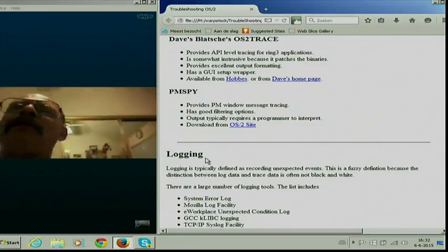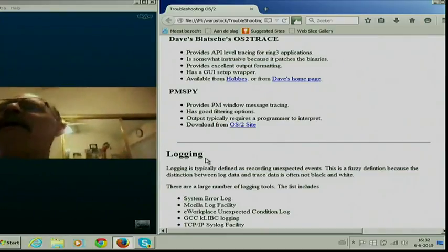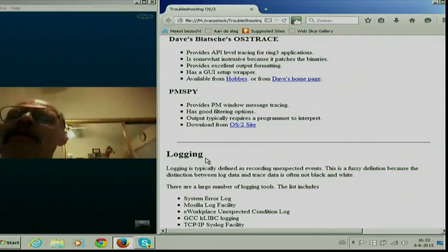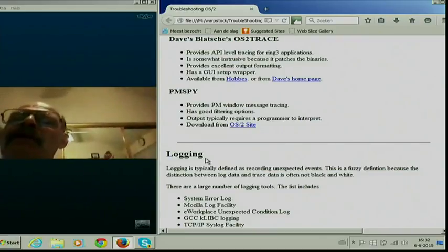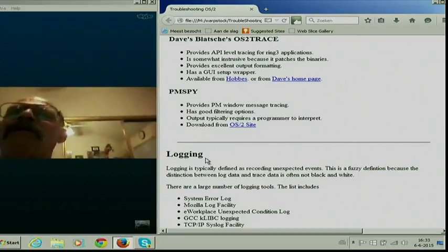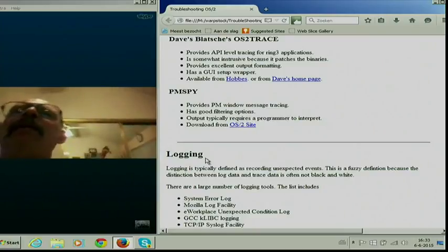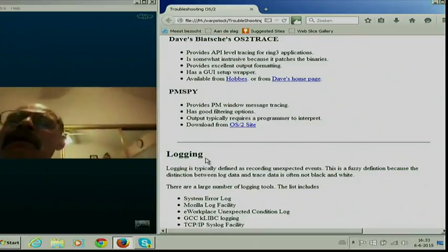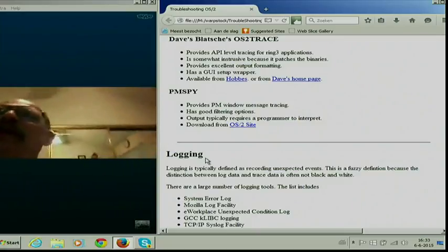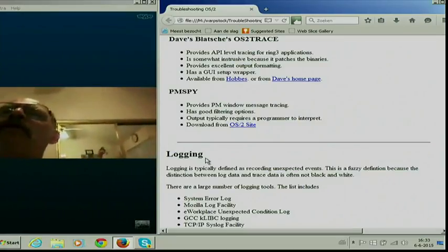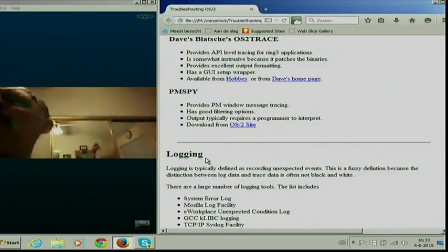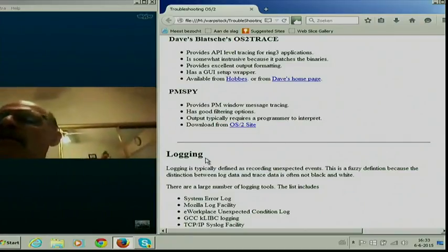There's another tracing application called PM-Spy. As you may know, OS/2's GUI, the PM, is all message-based, and what PM-Spy does is capture those messages. It's very low-level, so it's not really an end-user tool. The thing is, OS2 Trace, even though it's a little hard to use for end-users, can actually be an end-user tool because the output is so readable. There are a couple other tracing tools out there, but they're pretty much little used, and if a developer needs them, he'll give you the documentation when the time comes.